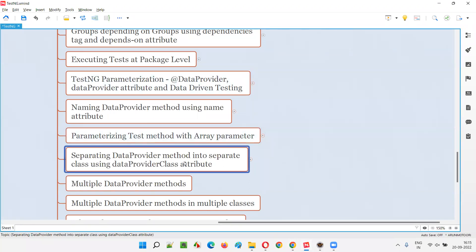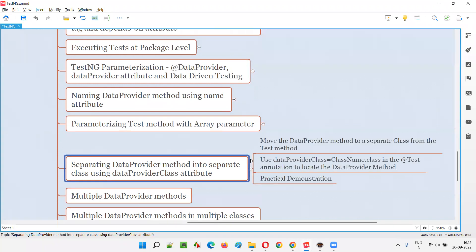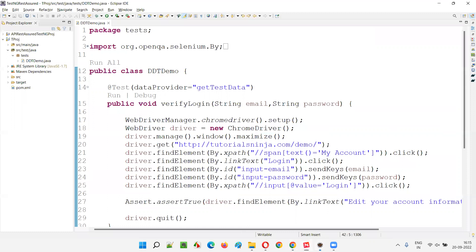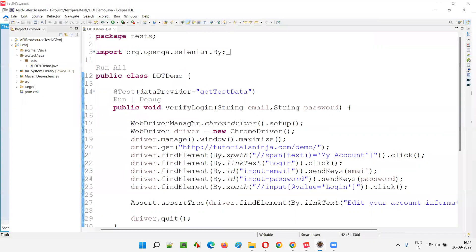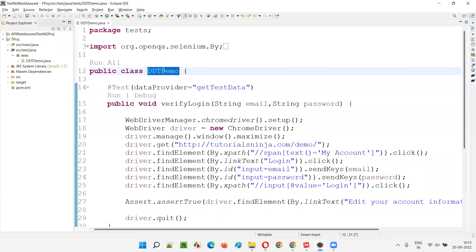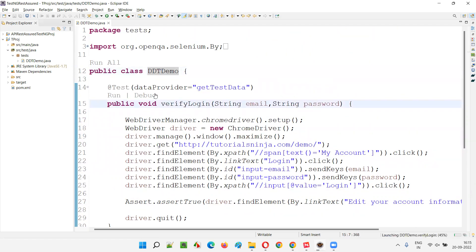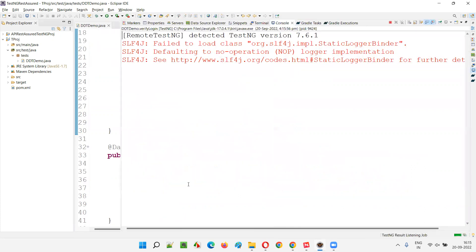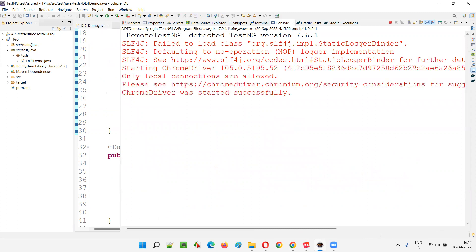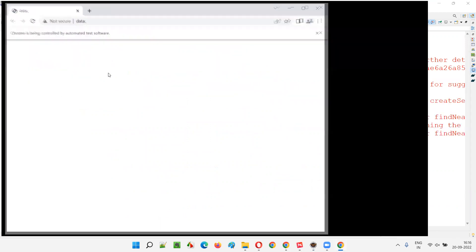We are going to separate the data provider method — which is currently along with the test methods in the same class — into a separate class, and still the data provider method should be able to supply data to the test methods in the other class. That is possible with the help of the data provider class attribute. Here is the code where the test method and data provider method are both inside the same class. The tests are running fine.